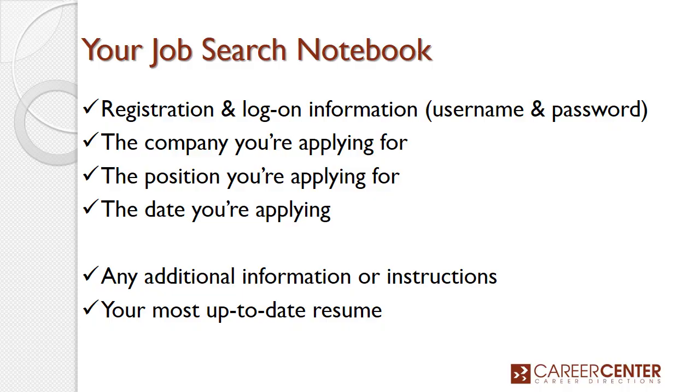Before we get started, be sure to get your job search notebook to record your registration or login information, username, password, name of company, the position you're applying for, and the date you apply. Also any additional instructions or information that you might need regarding the application process. Be sure to have your thumb drive ready with the most up-to-date resume.